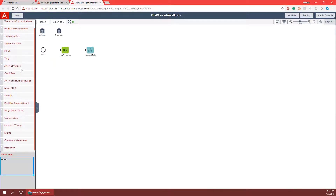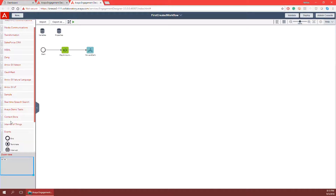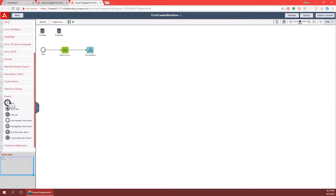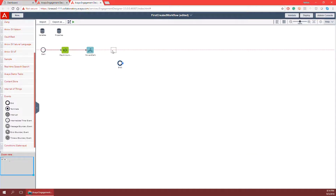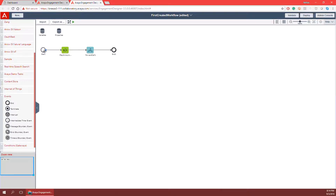Now that I have the phone call forwarded off to my agent, I'm going to end this workflow because it has done all I needed it to do. To end the workflow I go to the events folder, find my end node, click and drag it in, line it up to my forward call using the red lines, find the blue dot on the forward call and map it to the end node. I've now created and successfully developed a workflow that plays an announcement and forwards the call to an agent using the phone number from my properties node, which we'll define later.